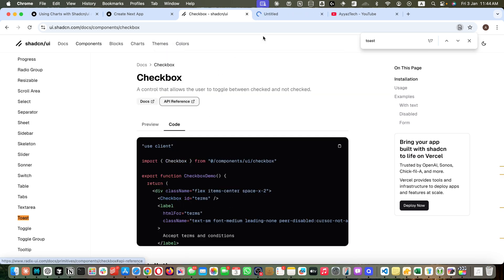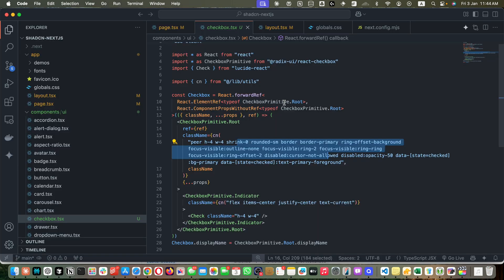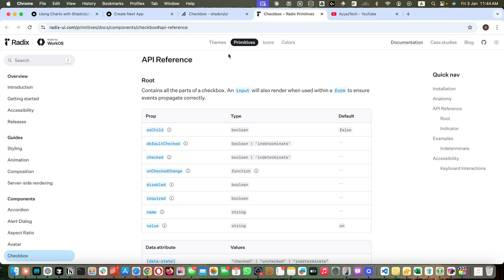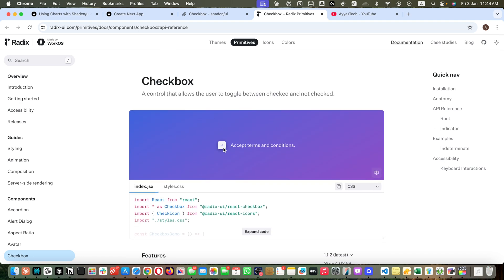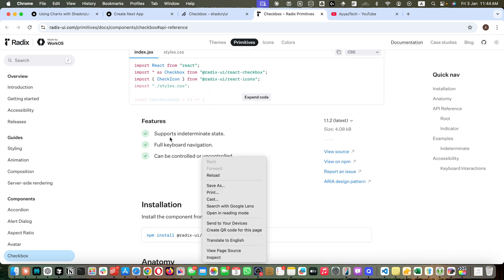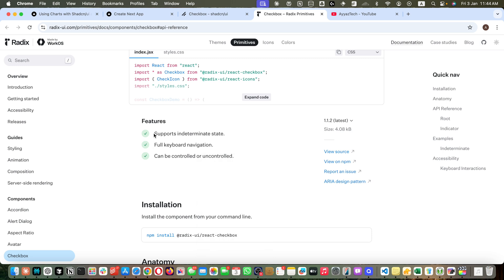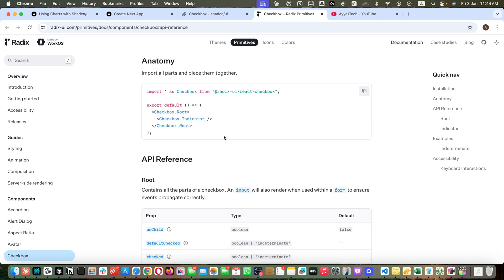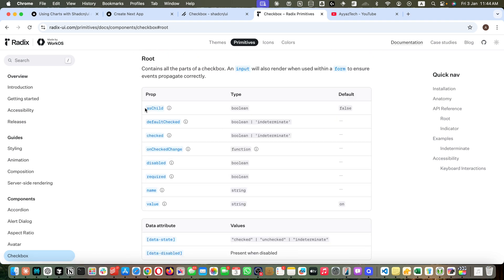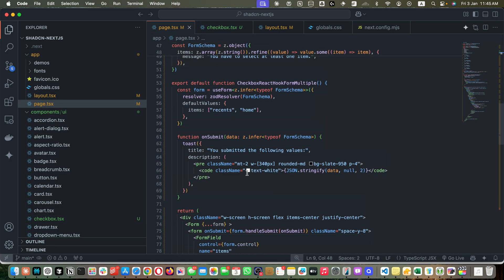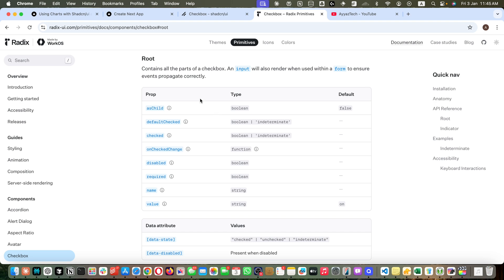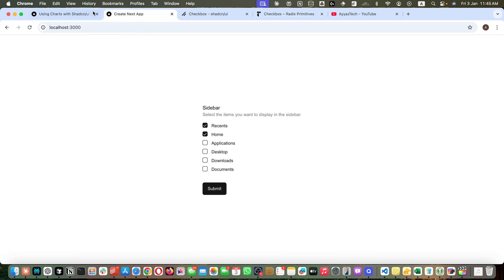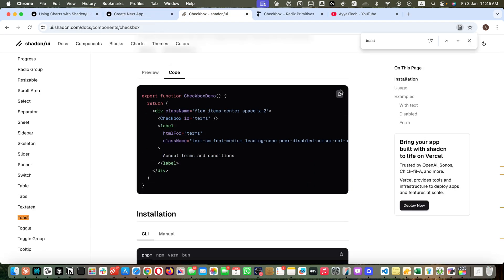If you want to explore further, you can click on this link API reference because behind the scene it is using Radix UI. You will find all the information about the checkbox features that are available, like it supports indeterminate state, full keyboard navigation, can be controlled or uncontrolled. Here for the root, you can pass all of these props. We already have tried the checked prop to make the checkboxes checked. Let me convert it into the simplest version so I could show you how to use other options.